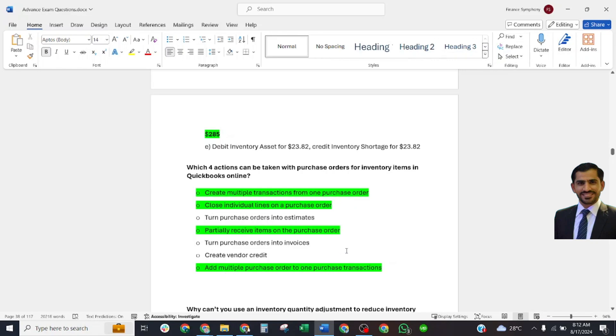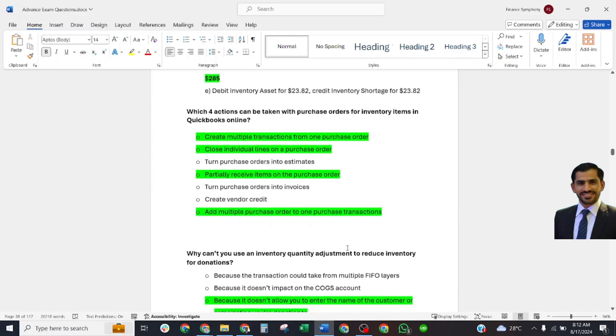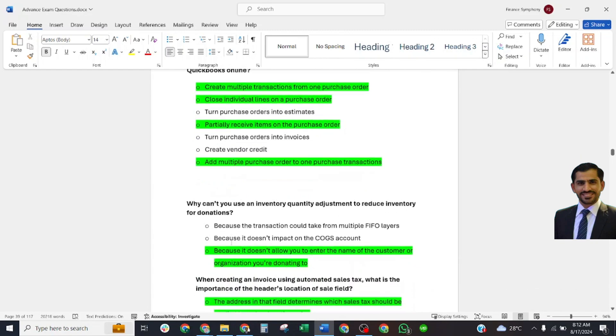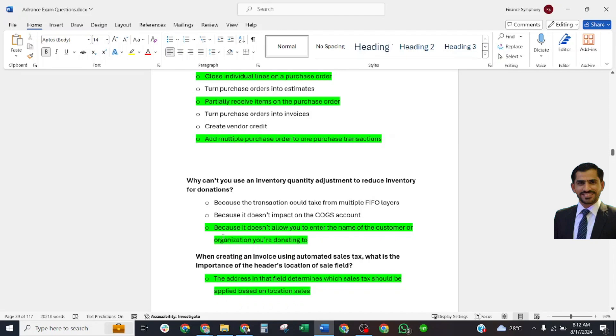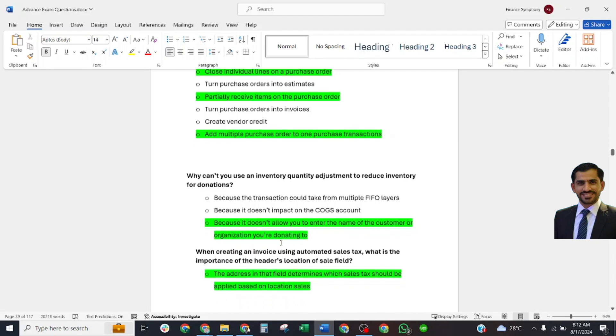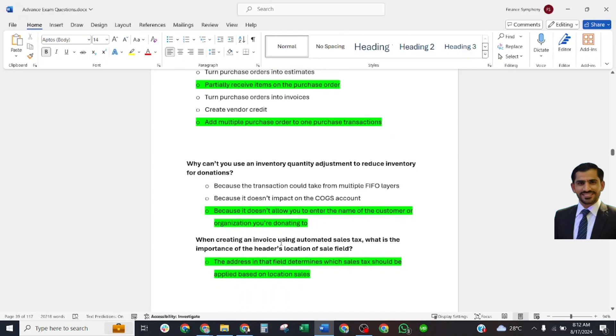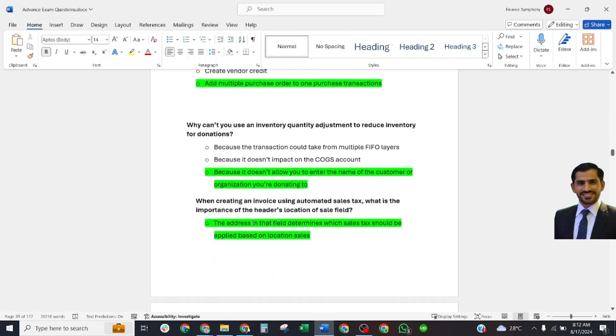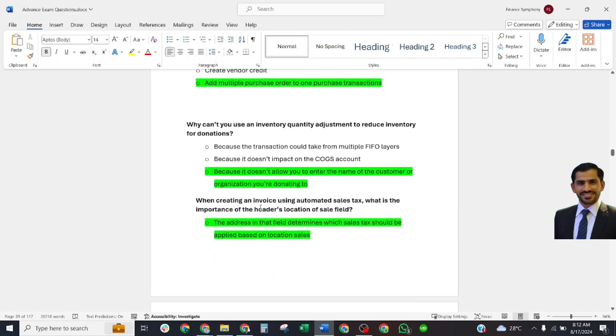Why cannot you use an inventory item when creating a donation? Correct answer: Because it does not allow you to enter the name of the customer and organization you are donating to. Next question: When creating an invoice using automated sales tax, what is the importance of address locations in the sales field?